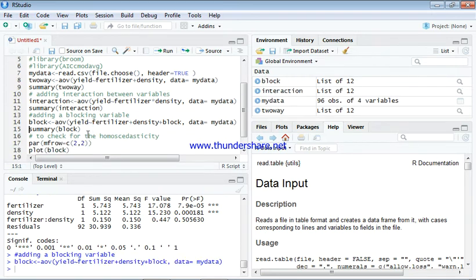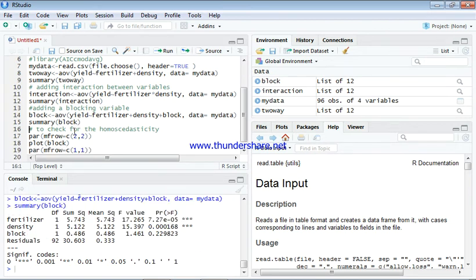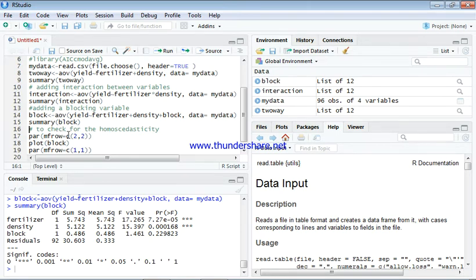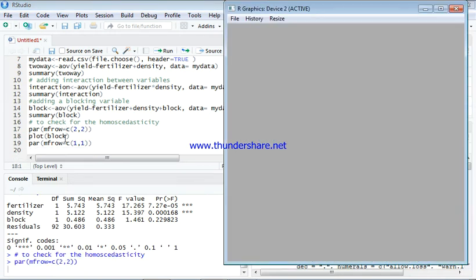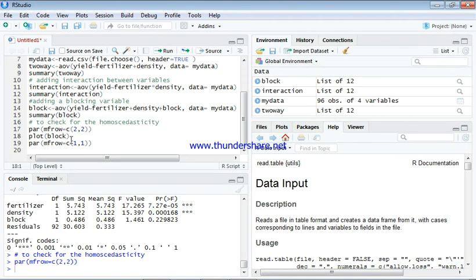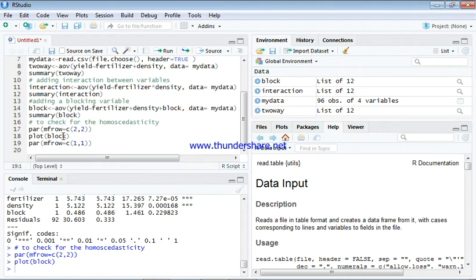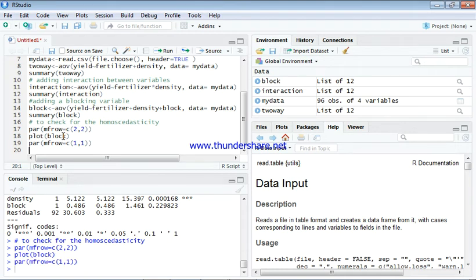After which we hit our control enter and the summary of that. The block variable has been added and this is what we are having. We can check for the homoscedasticity to see whether it actually follows it. This is the command we are going to write, then we hit on our control enter.